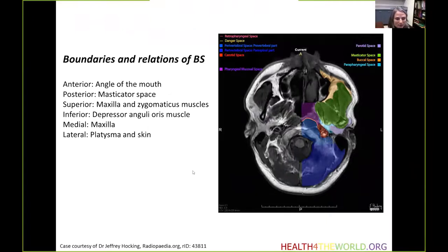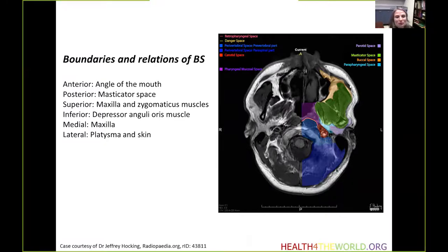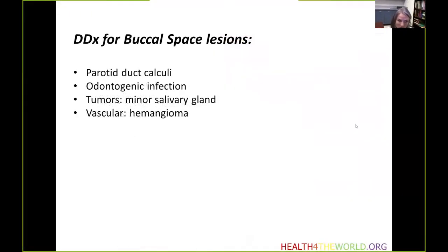The boundaries of the buccal space: posteriorly it has the masticator space as a neighbor, and immediately anteriorly it is bounded by the bone. Laterally, you see the zygomaticus muscle, the skin, and the platysma. The differential diagnosis for buccal space lesions would primarily include parotid duct calculi and associated infection or inflammation, dentogenic infection, tumors of minor salivary glands, and vascular lesions such as hemangioma.